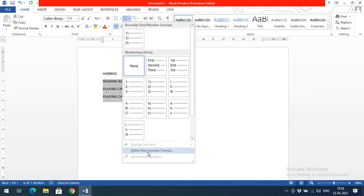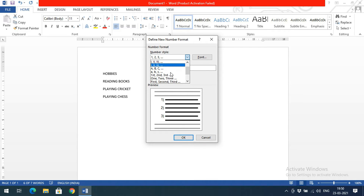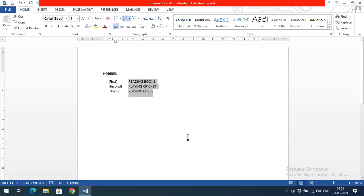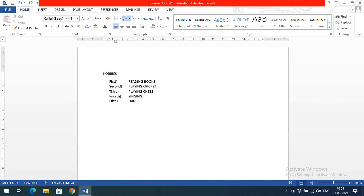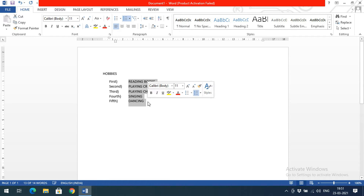If you want a different format, select 'Define New Number Format' and under Number Style you have many options. For example, selecting 'first, second, third' and clicking OK will number the points as first, second, third automatically. Also, when you press Enter after the last item, the same format continues — pressing Enter gives you 'fourth', 'fifth', and so on.